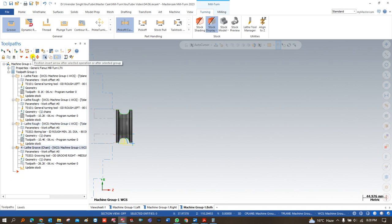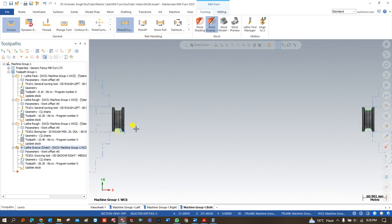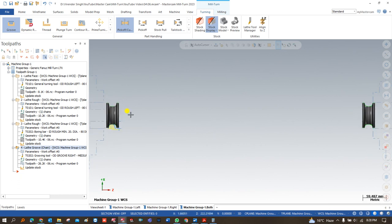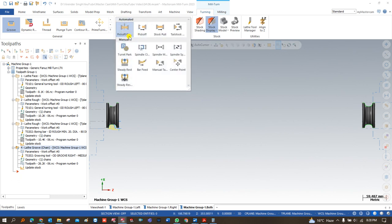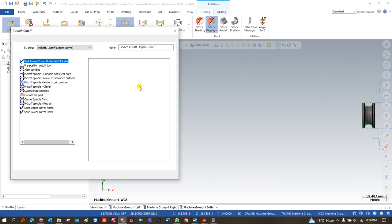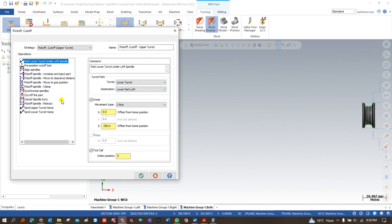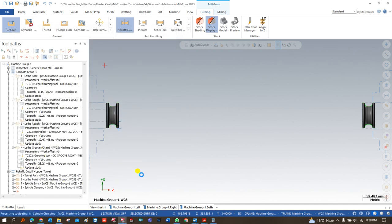In this video we would like to show you how we can make the part handling for that component, as well as how we can create a complete and proper toolpath for the right hand spindle with the help of upper stream and lower stream. Before we perform the toolpath on the right hand spindle, we have to perform a very important operation known as pickoff cutoff. The pickoff cutoff operation is used for part handling from the left hand spindle to the right hand spindle and vice versa. All these parameters are automatically set by default in Mastercam — we need to make no modifications, just click okay.